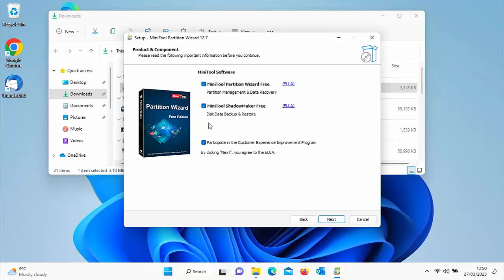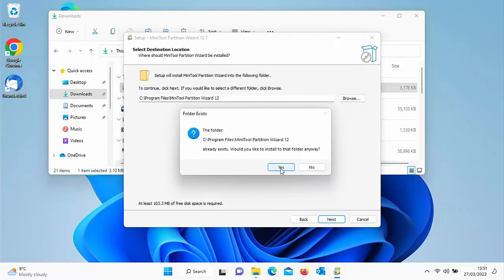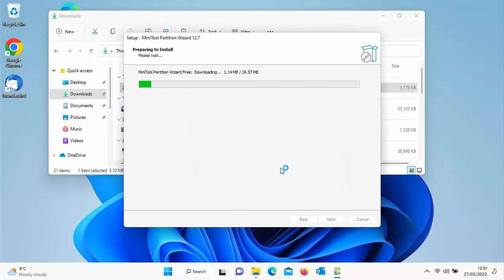Untick Mini Tool Shadow Maker Free because we only need Mini Tool Partition Wizard to be installed. Optionally, untick the customer experience improvement program too. Click Next, then click Next again. If you get a message saying you've installed it before, click Yes — don't worry if you haven't, you won't see that message.